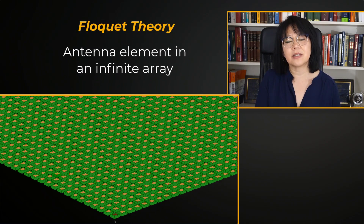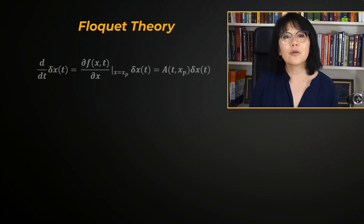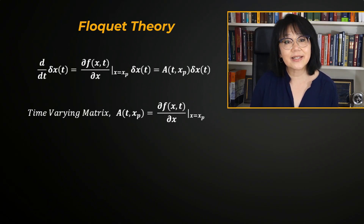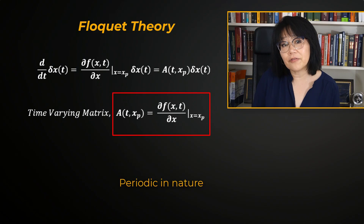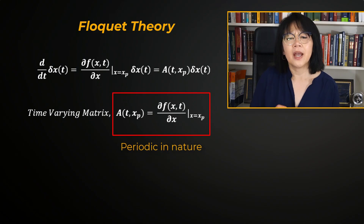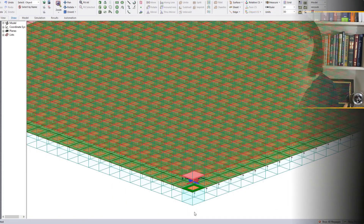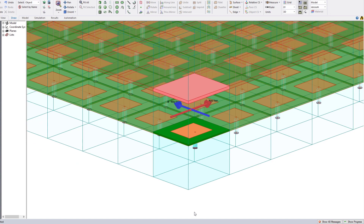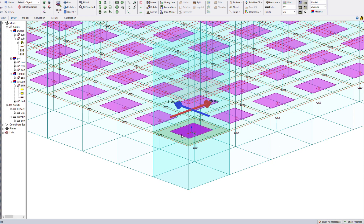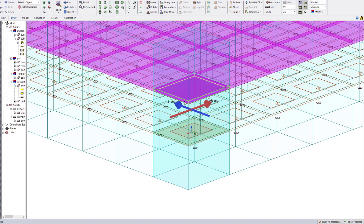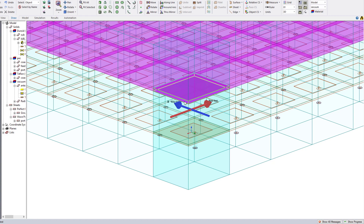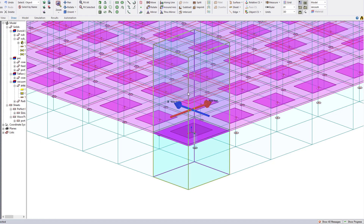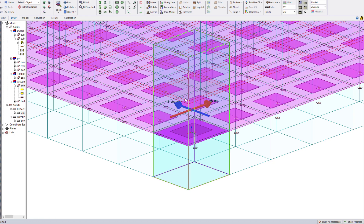Floquet theory is an area of mathematics that deals with differential equations with periodic coefficients. When applied to a large electromagnetic periodic structure — such as an array of antenna elements, an FSS, a feed array plus a radome — Floquet theory can be applied, which allows the structure to be idealized as infinitely large and analyzed using a unit cell.